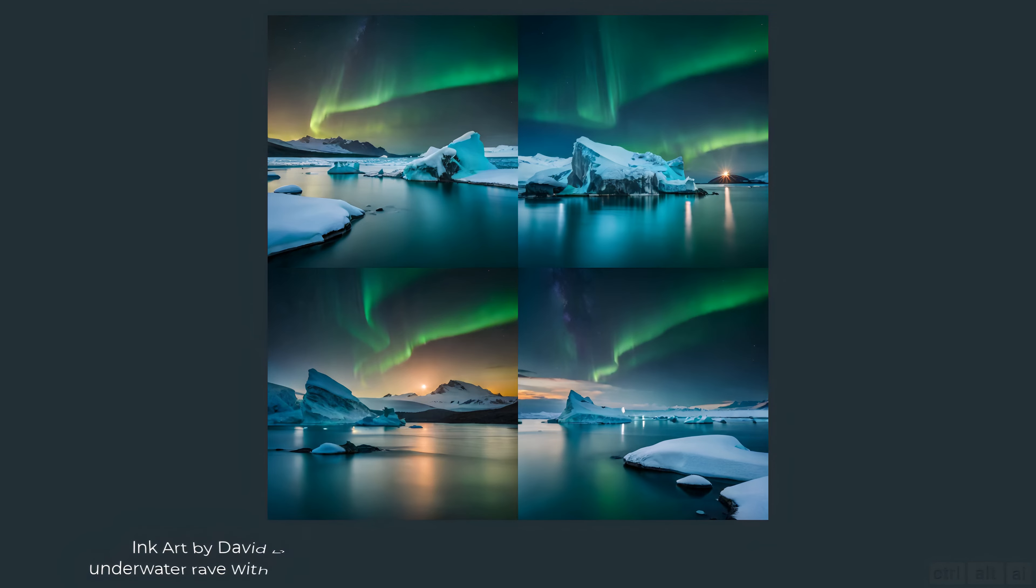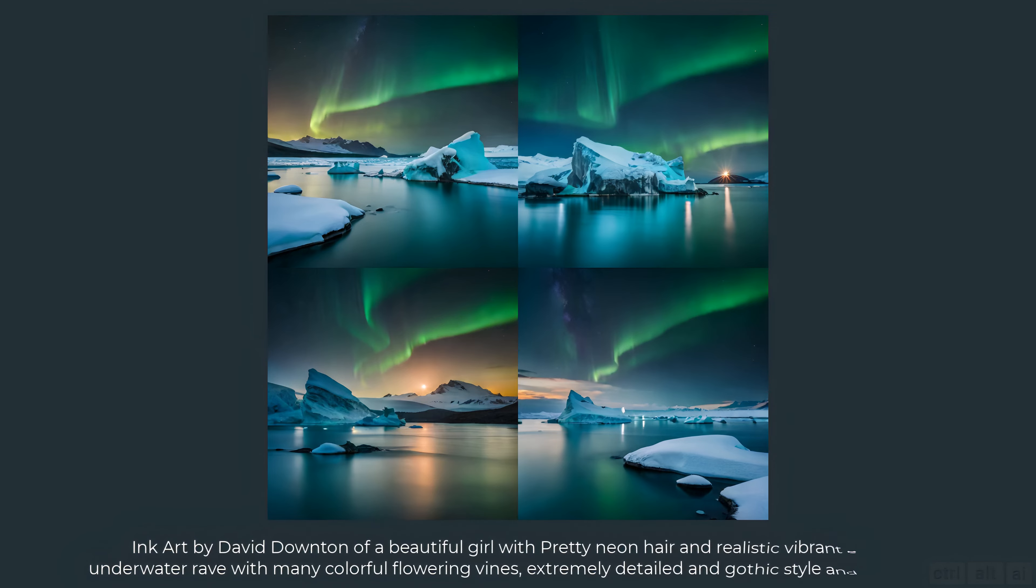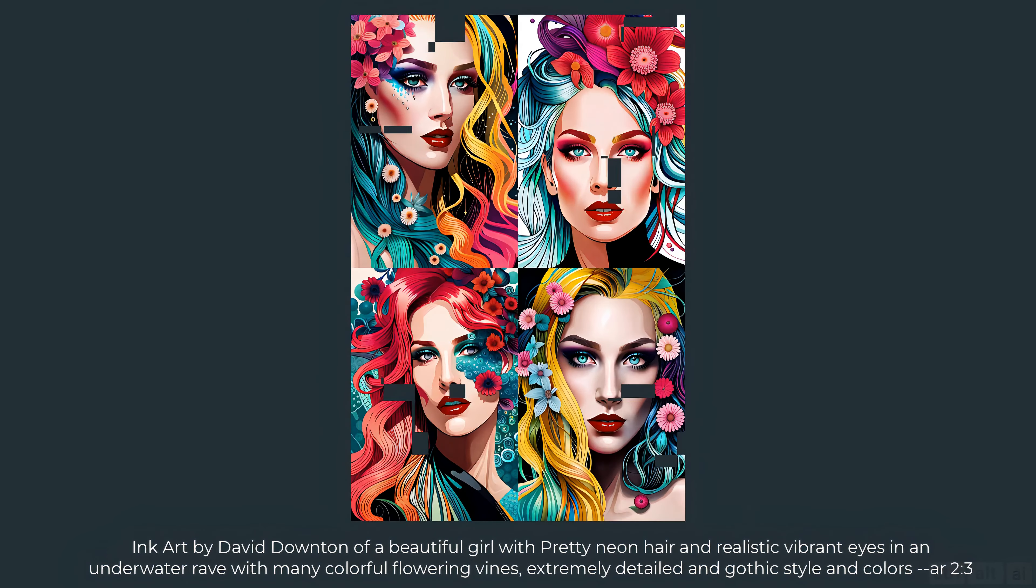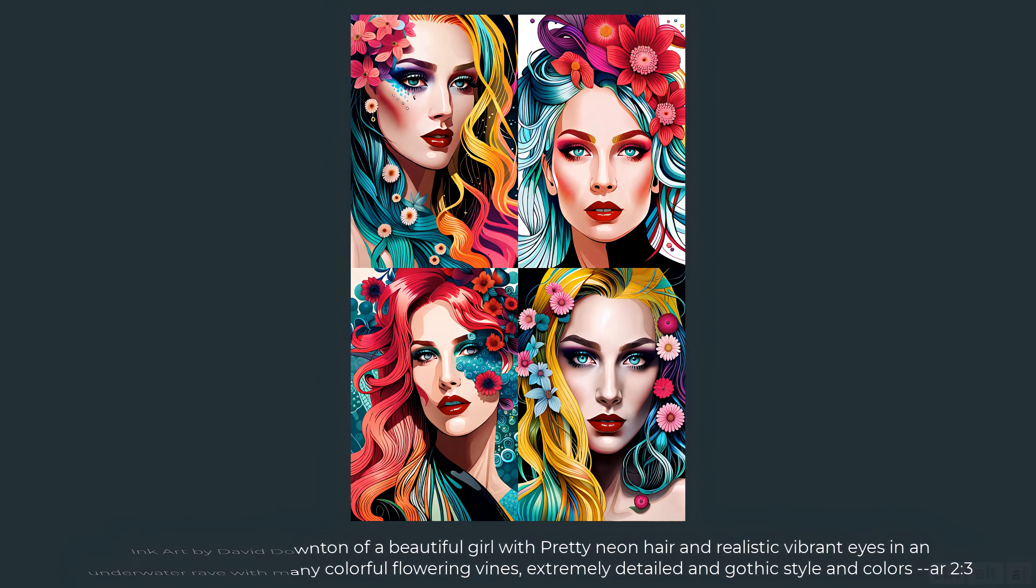Let's try some drawings. Ink art by David Downton of a beautiful girl with pretty neon hair and realistic vibrant eyes in an underwater rave with many colorful flowering vines, extremely detailed and Gothic style and colors. These are just wow, I love them all.